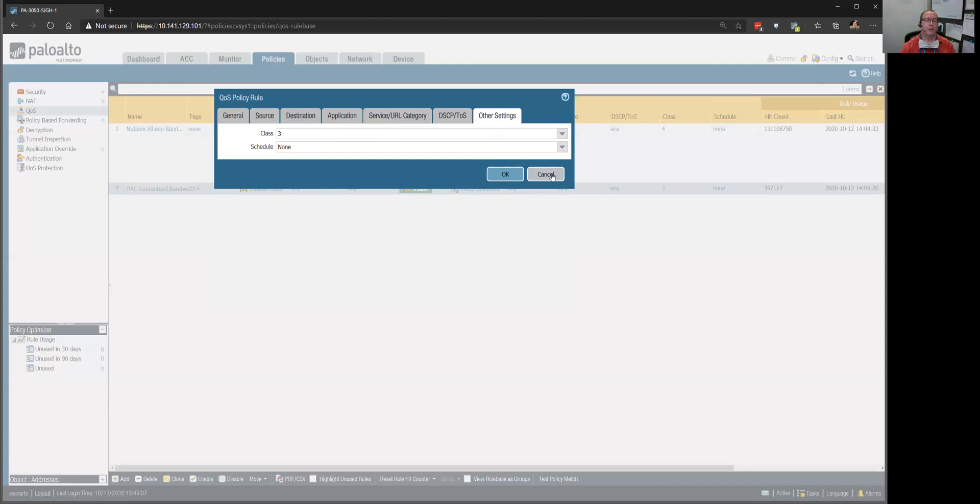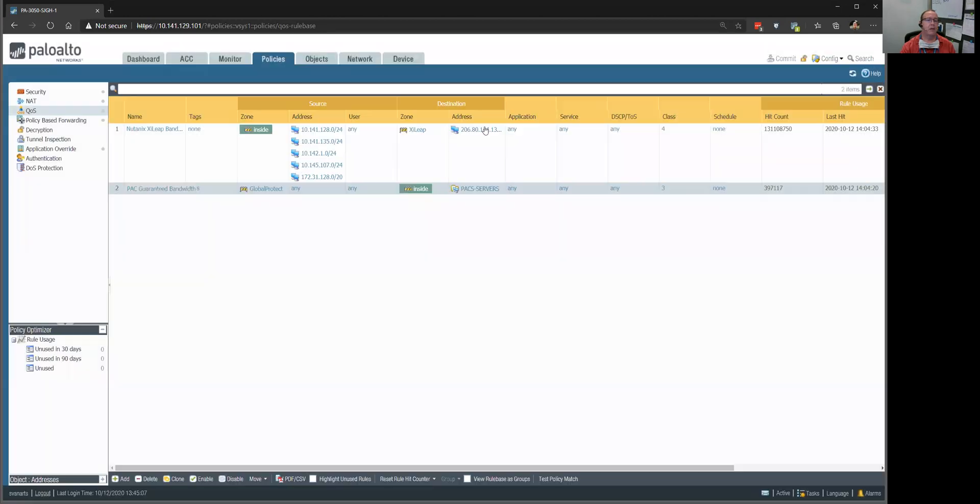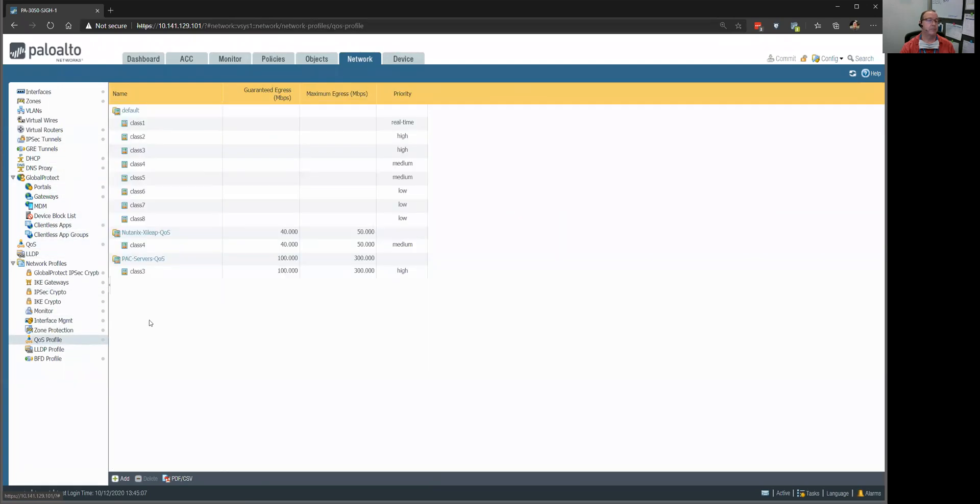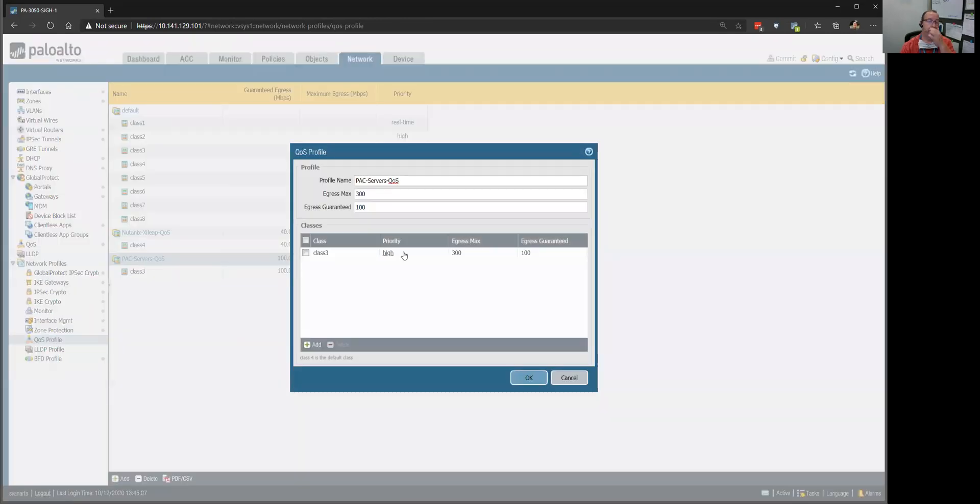So, once we get that all set up, then we come over here, and we have to set up a QoS profile. And so, what I did is set up a profile saying, all right.